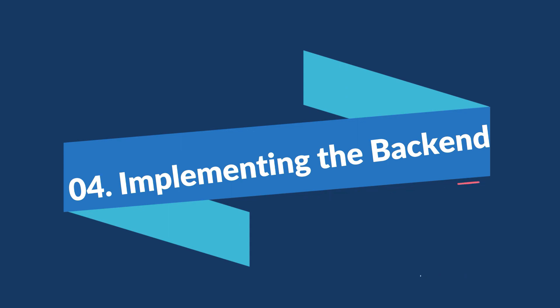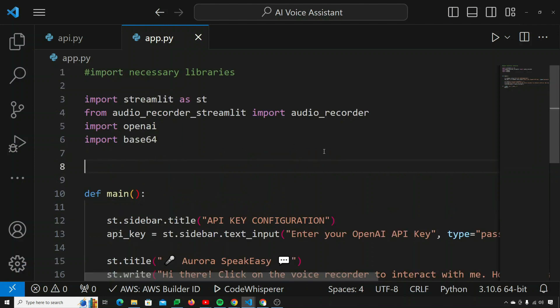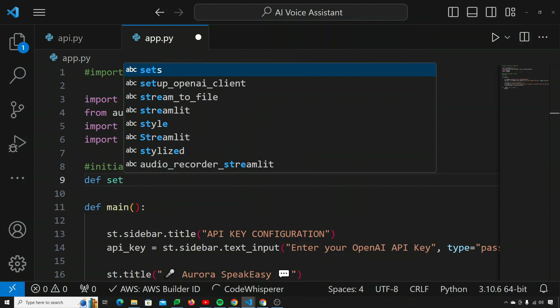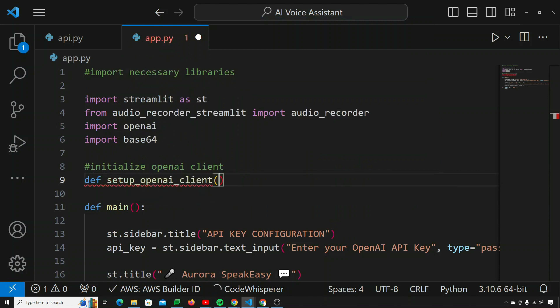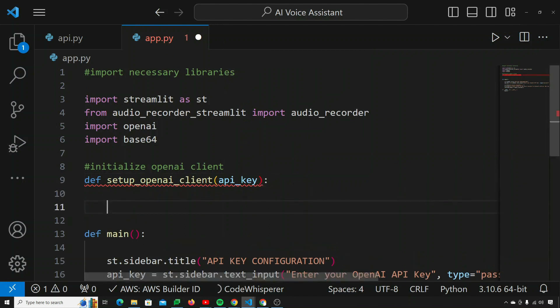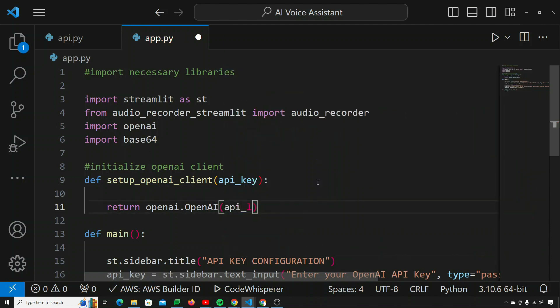Now let's move on to the backend, for which we need to define a few functions. First, I need a function to initialize the OpenAI client. I'll define setup_openai_client(api_key) which returns openai.OpenAI(api_key=api_key). Our first function is done.